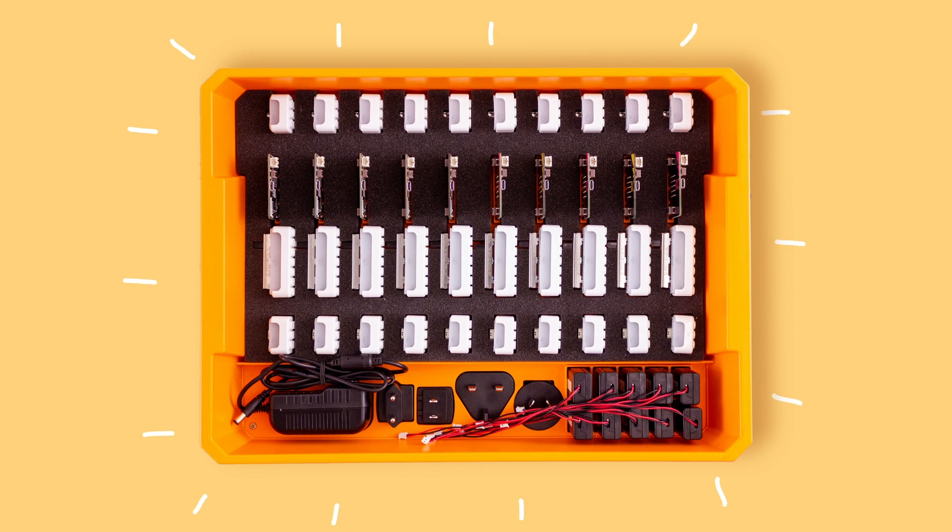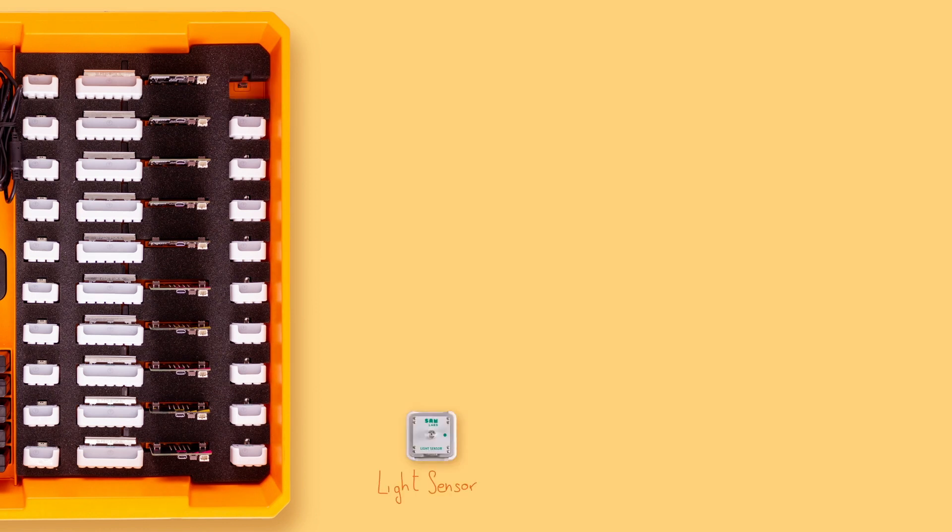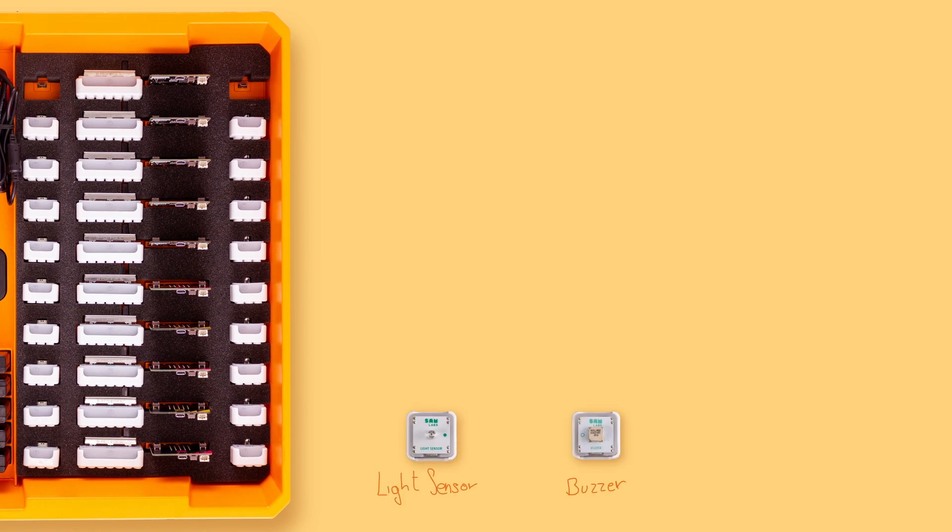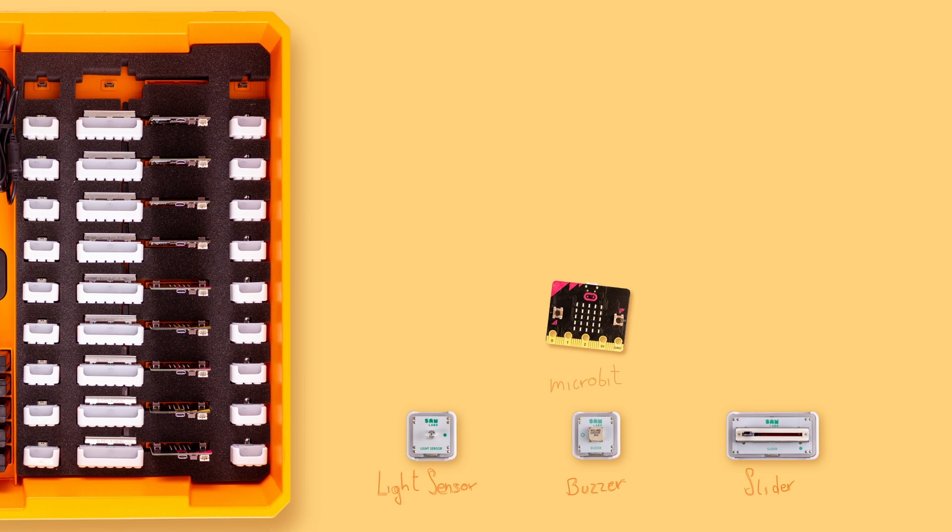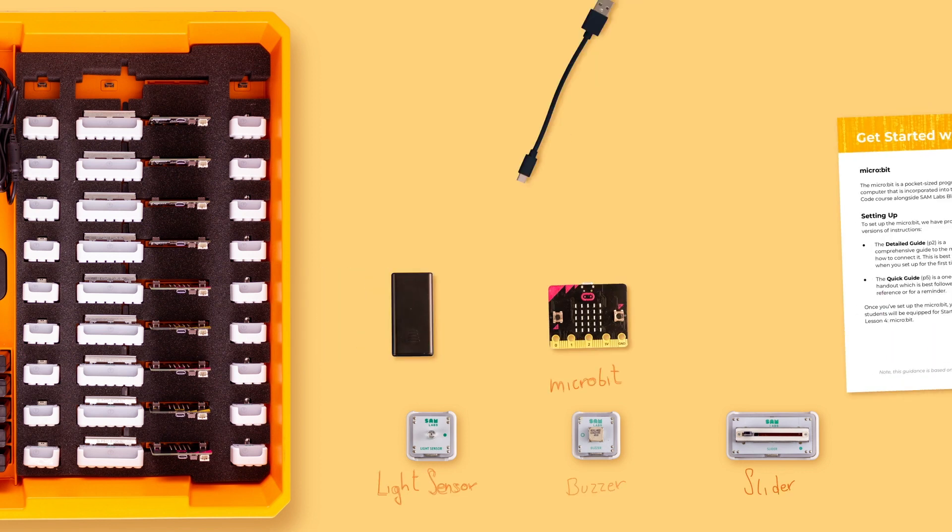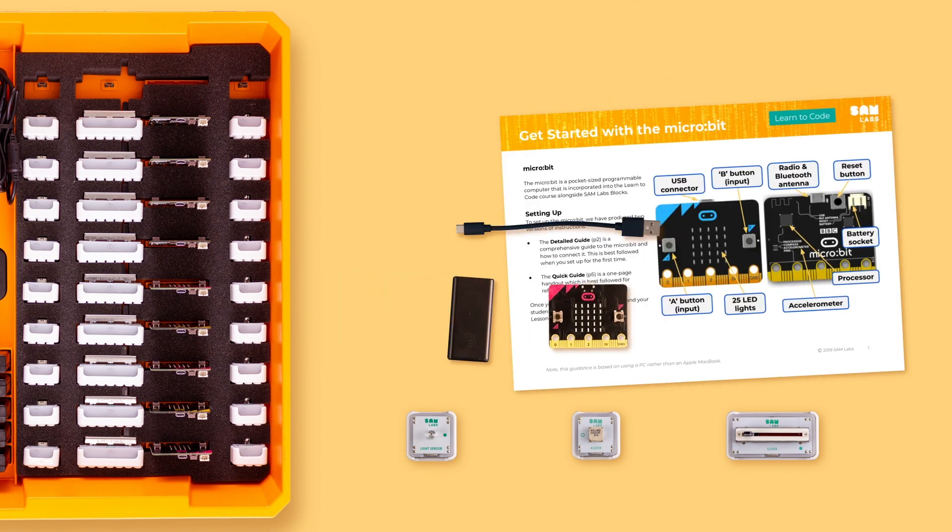That's used in the course. The Bluetooth enabled blocks in the kit are 10 light sensors, 10 buzzers, 10 sliders. The kits that include micro:bits come with 10 in total, including their battery holders and 10 data cables.